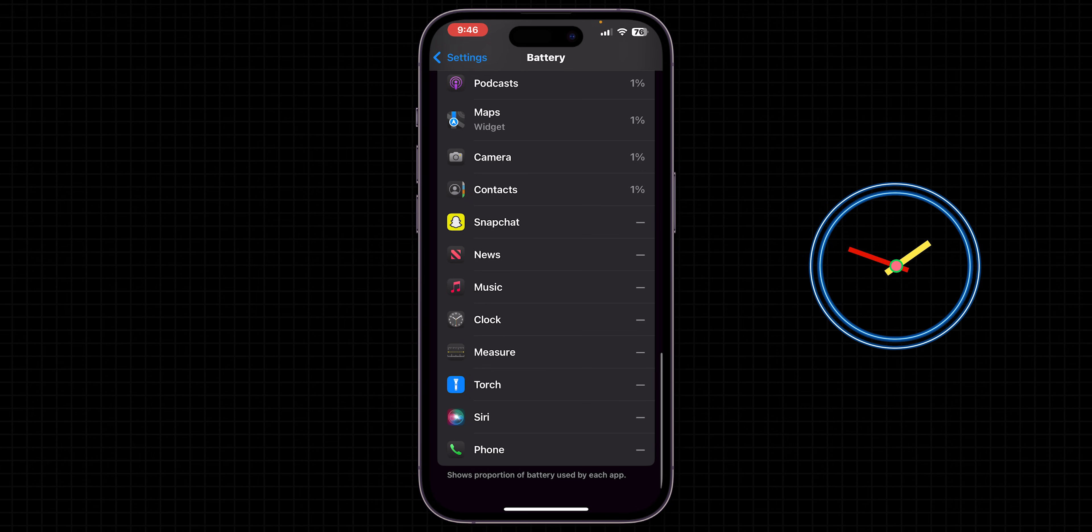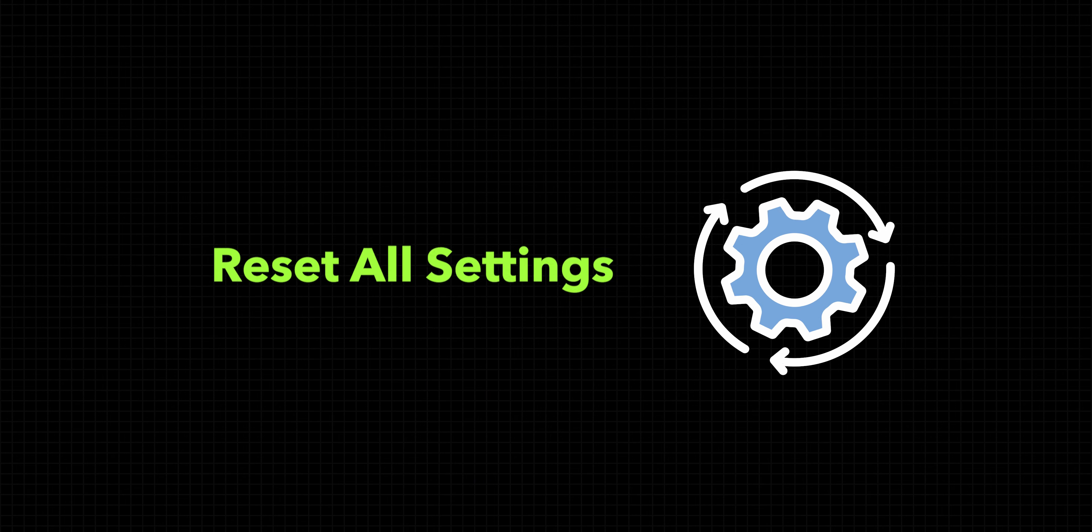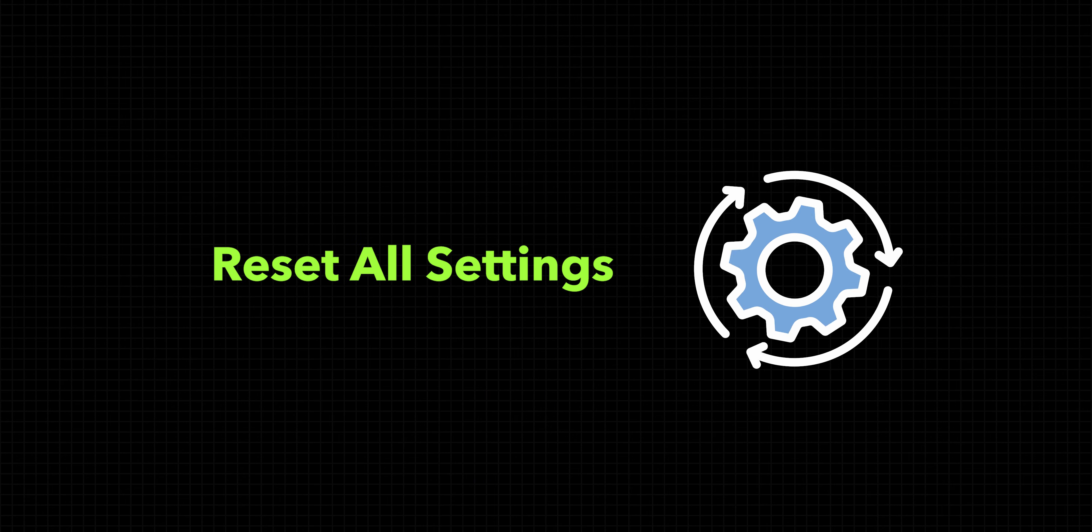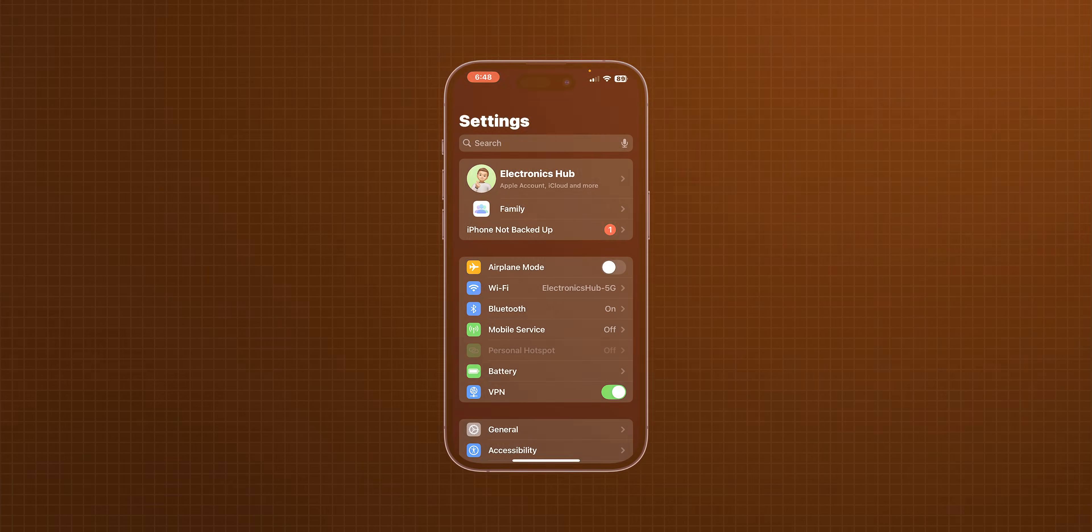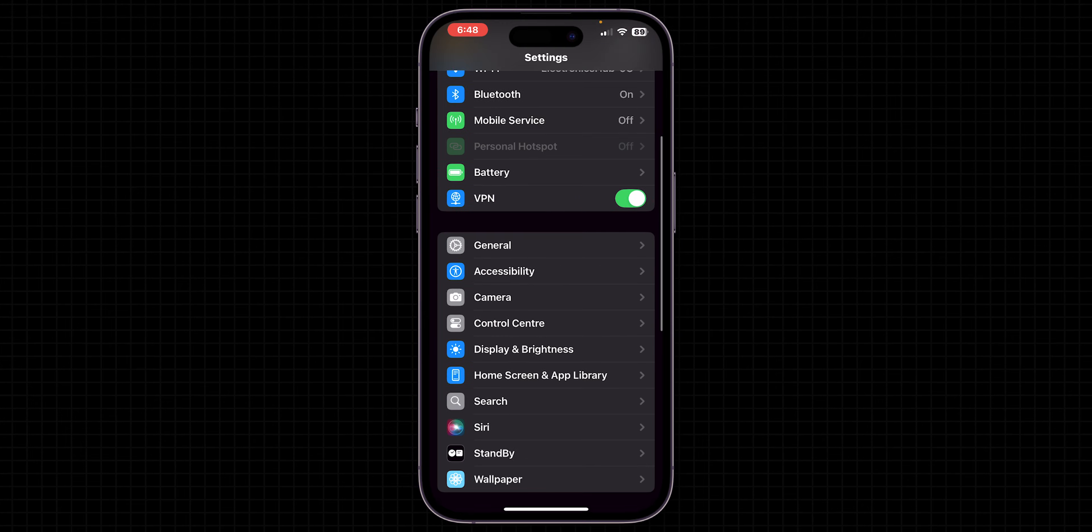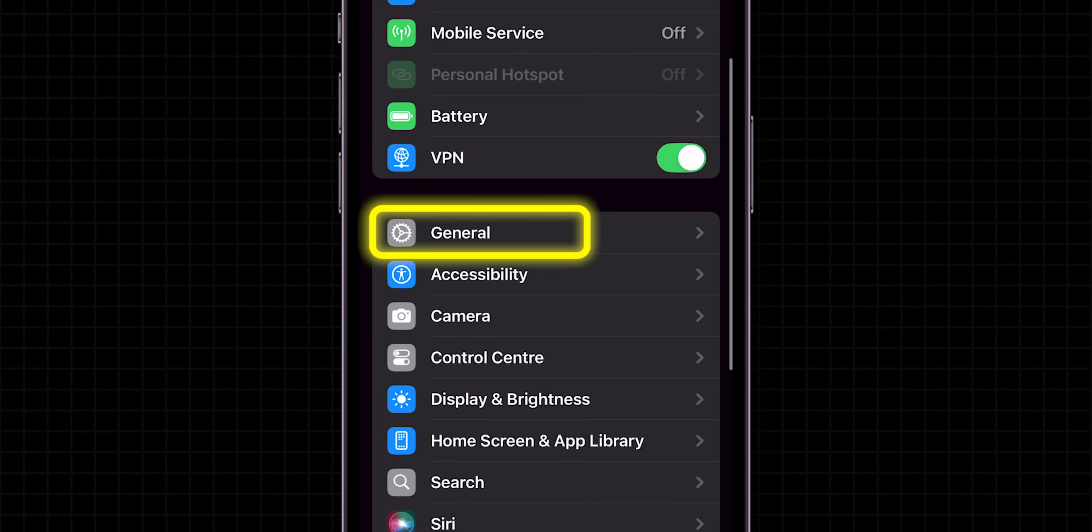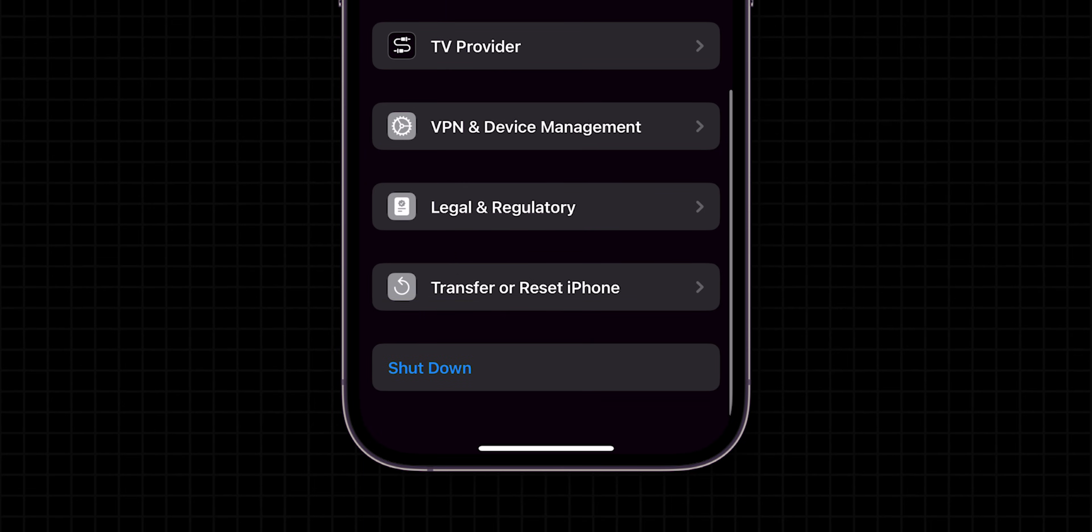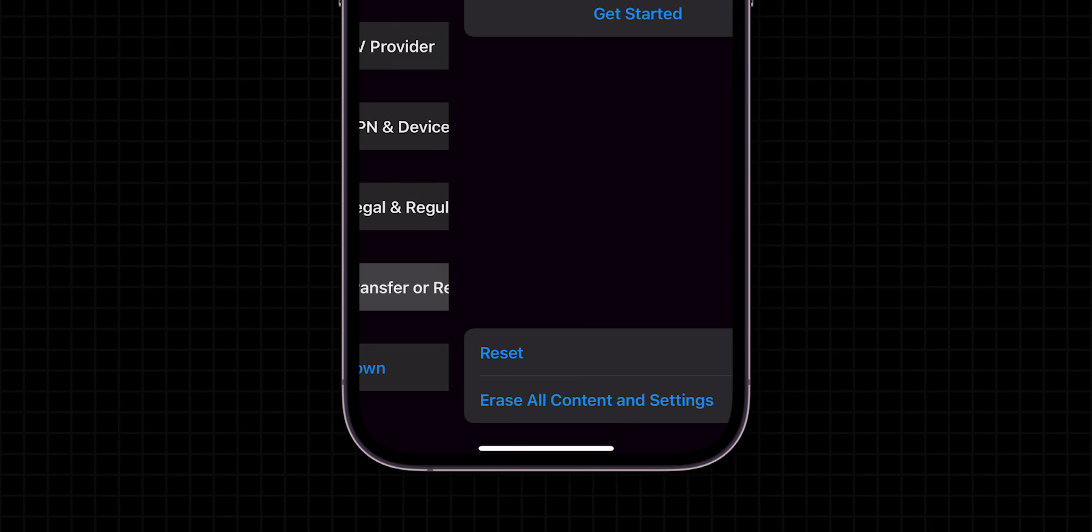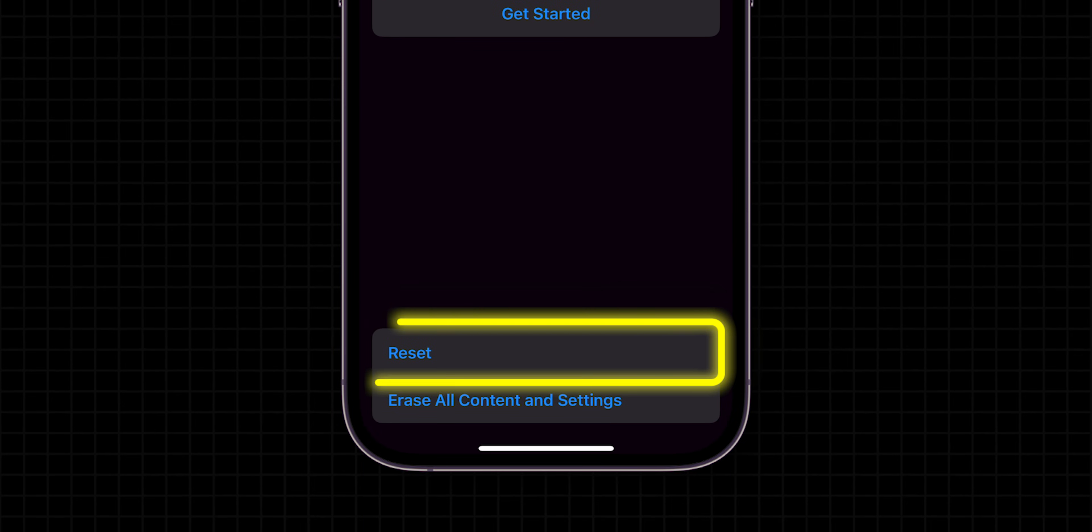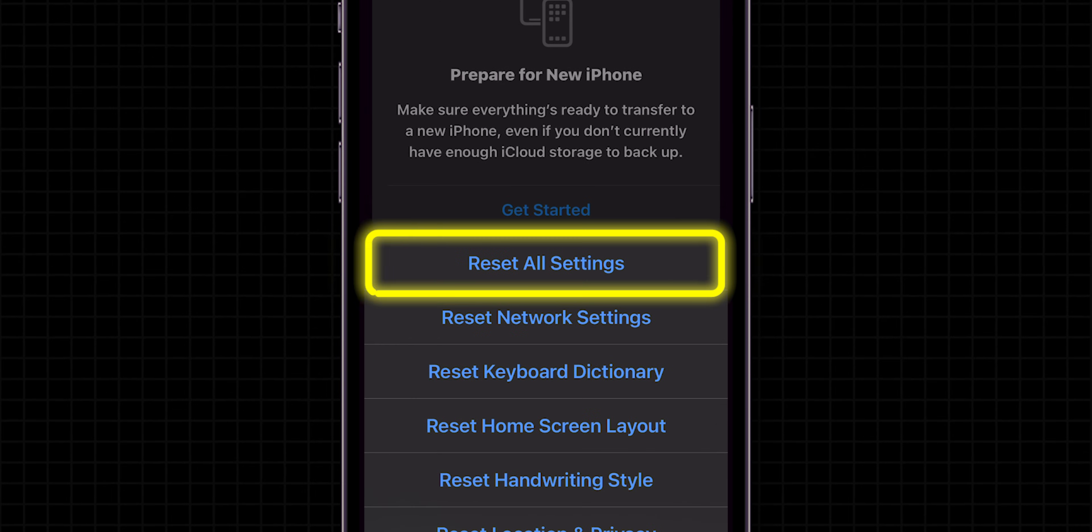try to use it less. Reset all settings. Sometimes after a major iOS update, settings might not work as expected, leading to battery drain. Open Settings, scroll down and tap General. Again, scroll down and click Transfer or Reset iPhone. Then tap Reset and choose Reset All Settings.